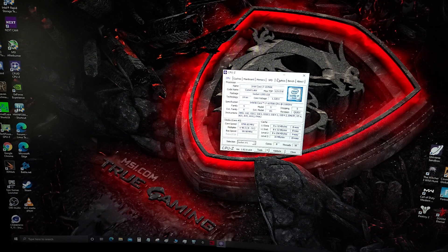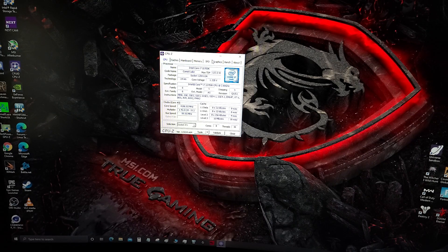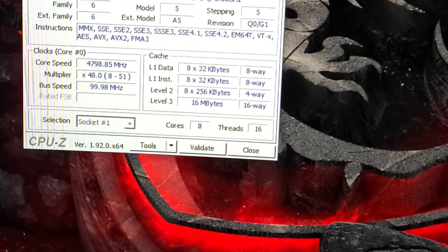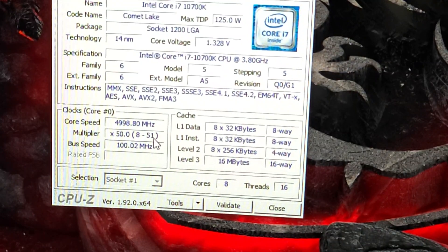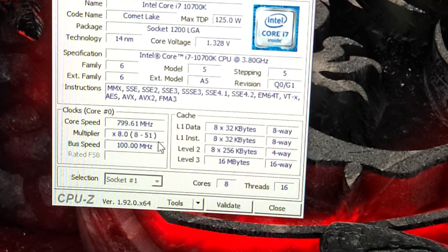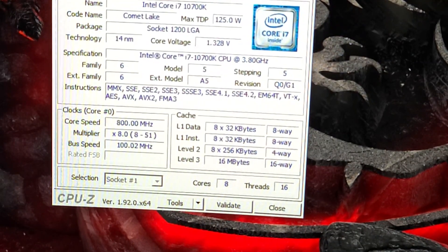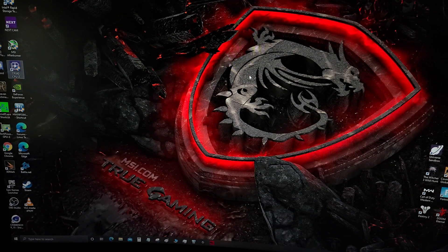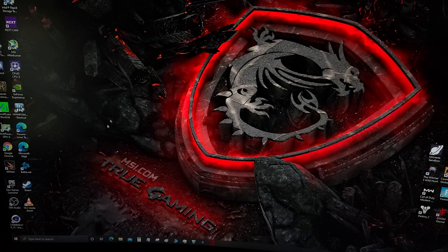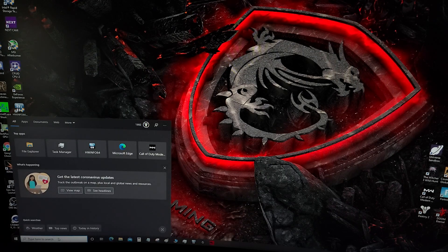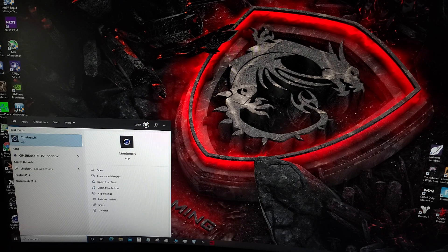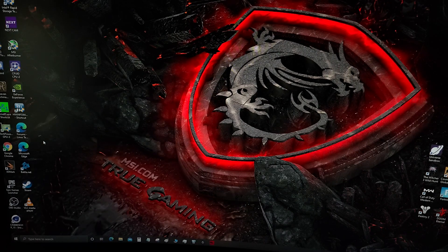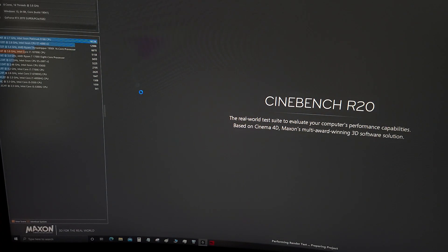I'll run a Cinebench R20 just so you can see those temperatures. That's all I run, I don't run Prime95, I just game so there's really no point for me. Let's run it and we'll get the temperatures.